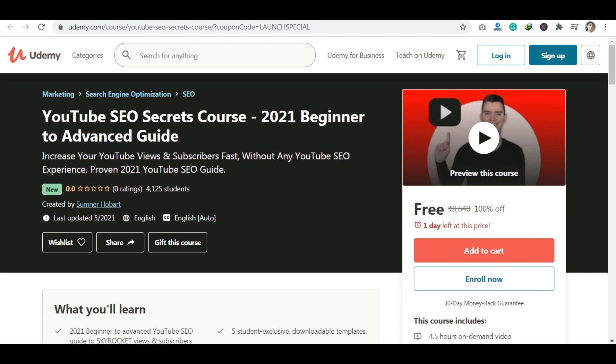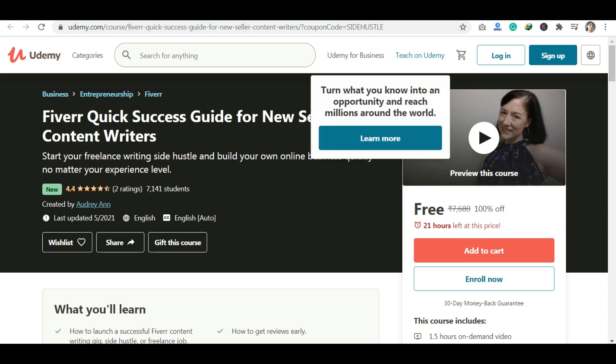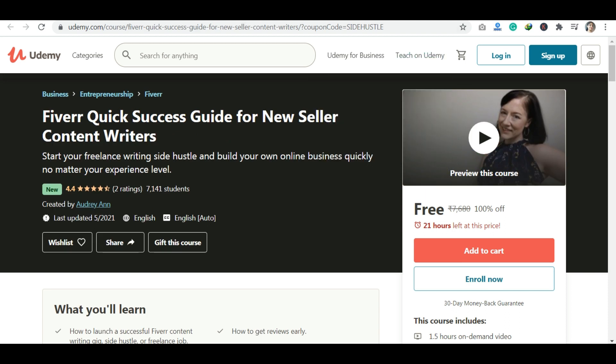The next course is Internet and Web Development Fundamentals — this is a good course. There is also a course for content writers, which is also a good course.